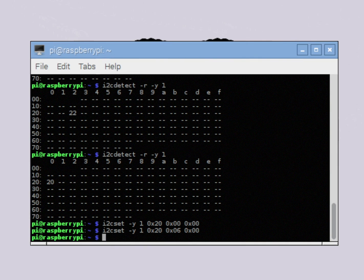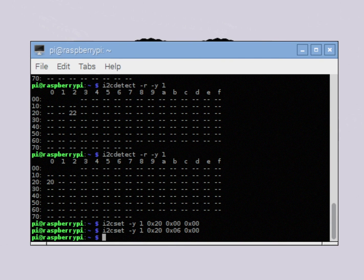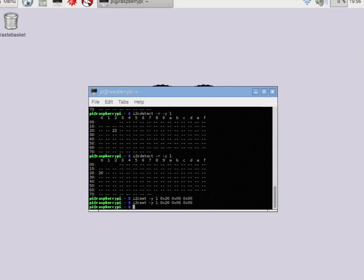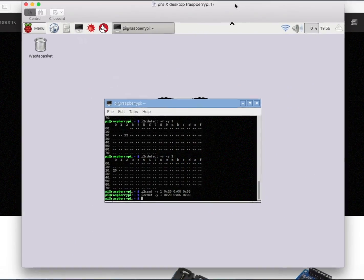The next thing we want to do is actually turn the relays on and off. But first, where would you get this information? How would you know which register and what bytes to write to actually make this thing do something? A lot of that information is available on Control Everything's website.